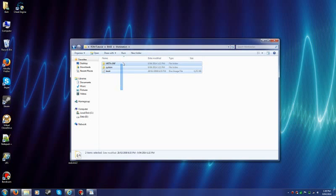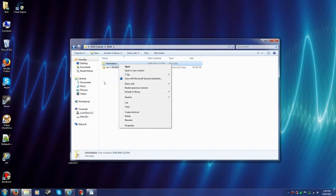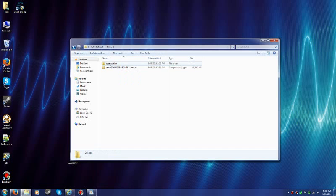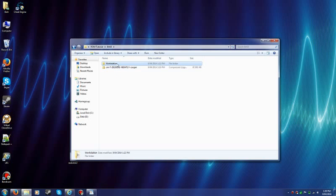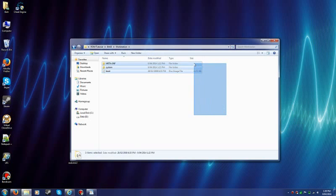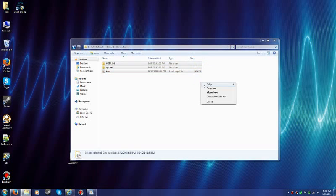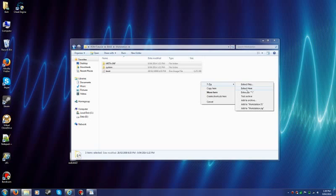Now what you wanna do is you don't wanna zip this folder. It won't work. Because your phone will think that it's trying to read that folder. What you wanna do is you wanna get all this with seven zip. You just right click and drag. And you wanna add to Workstations dot zip or whatever it says.